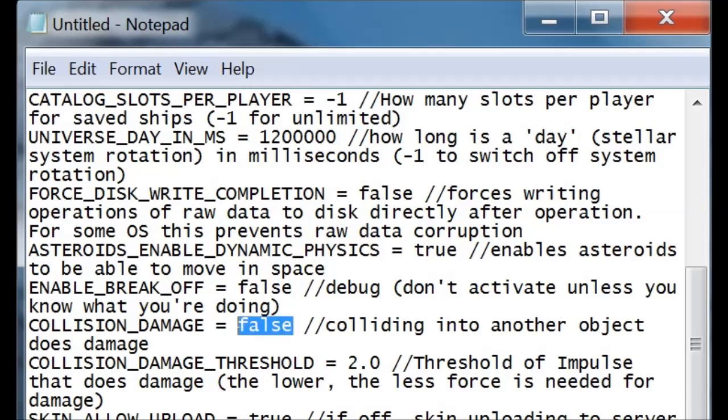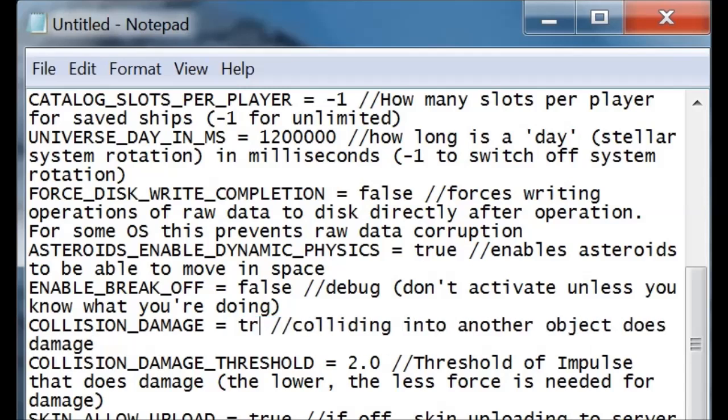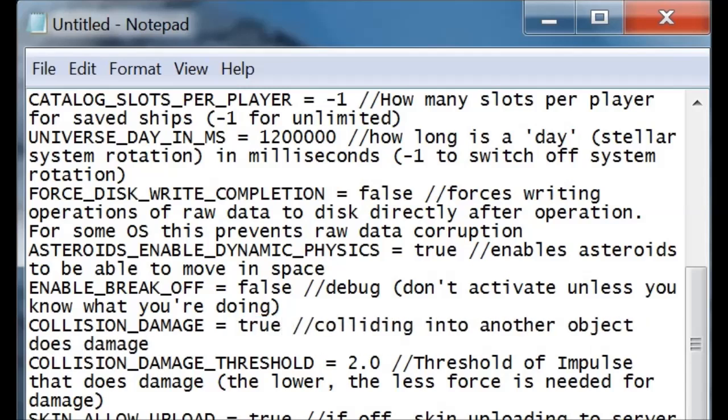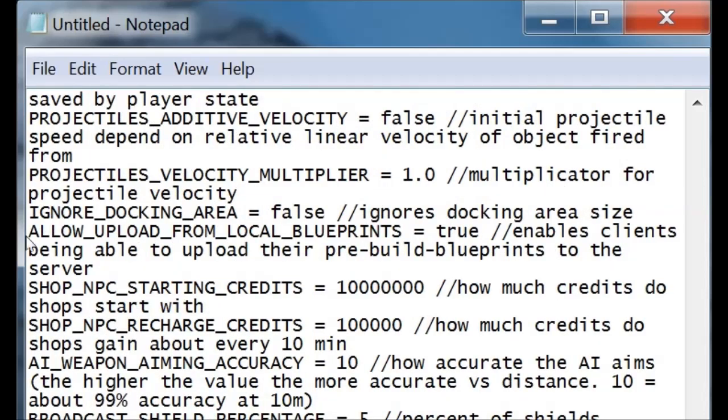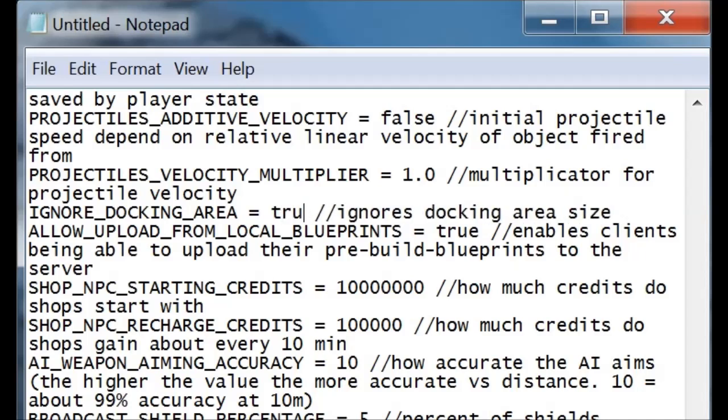Do you want bad things to happen to you when you're flying into something? Change this setting to true. The thrust speed limit controls how fast your default speed on your server is. I have mine set to 70. Some servers have it set to 100. I like mine nice and sort of in the middle of the road there. Of course, this is one of my favorites: the ignore docking area. Normally it's set to false. We want to ignore it, so we're going to set that to true.